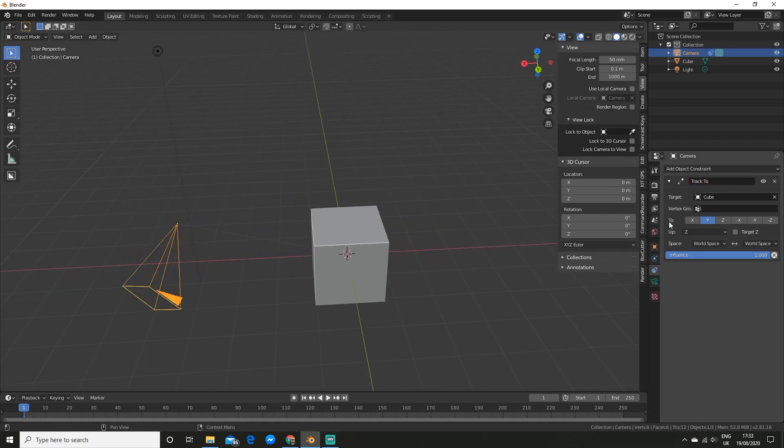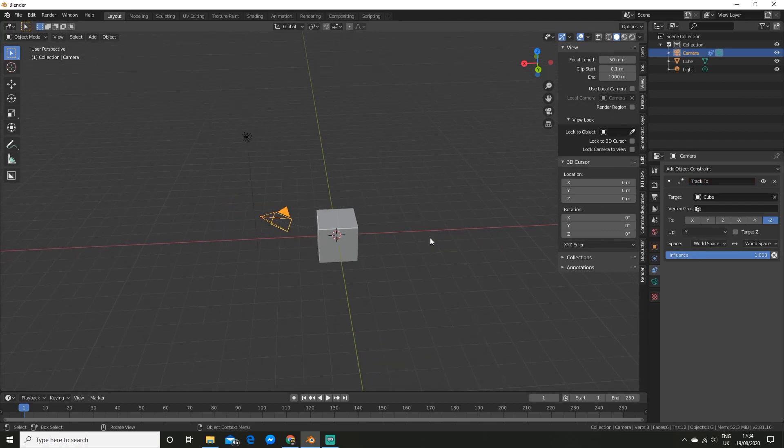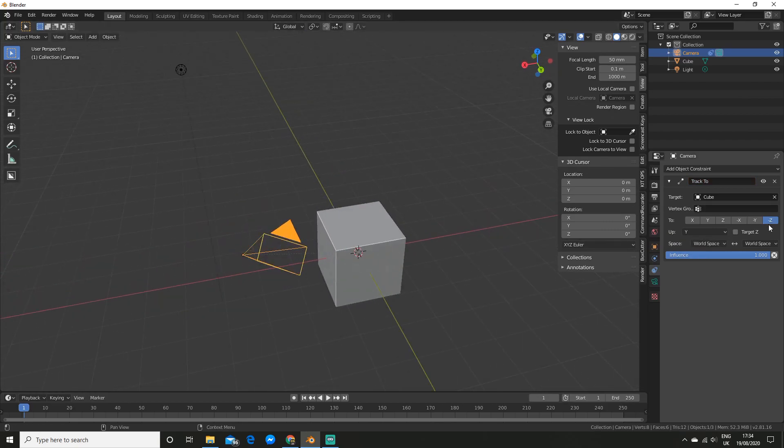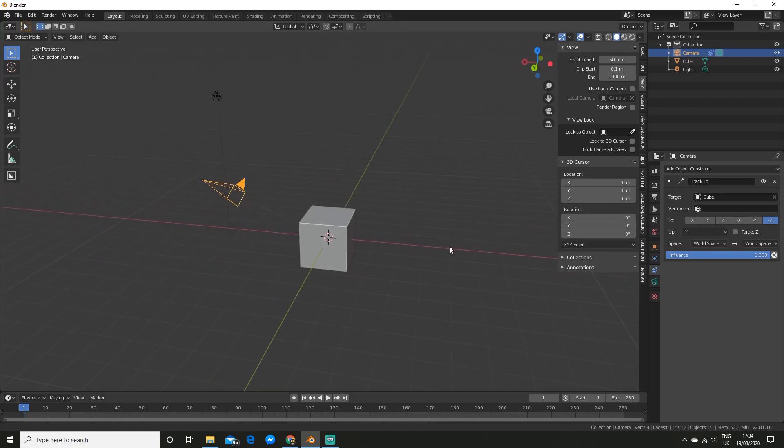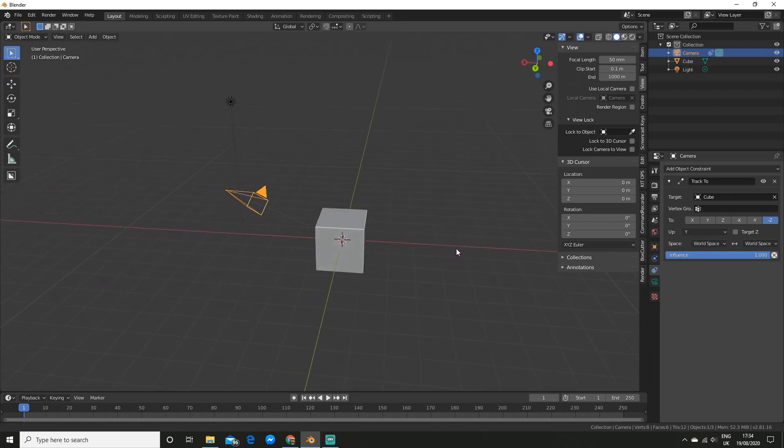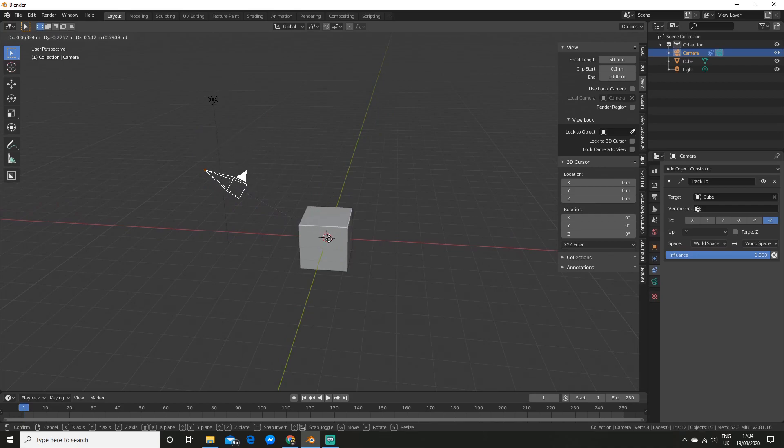So now for the two you want to set this to negative Z and for the up you want to set it to Y. Now sometimes you might have to fiddle with that but generally this setup will work just fine. So now as you can see if I move the camera around it will track the cube.